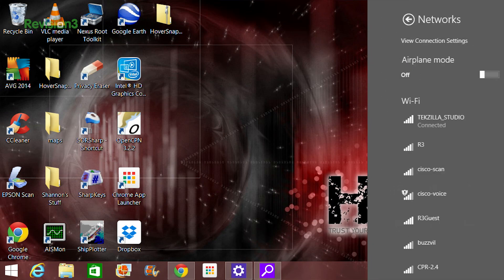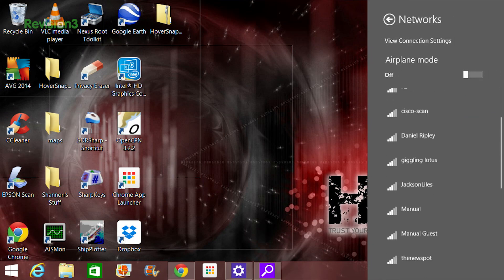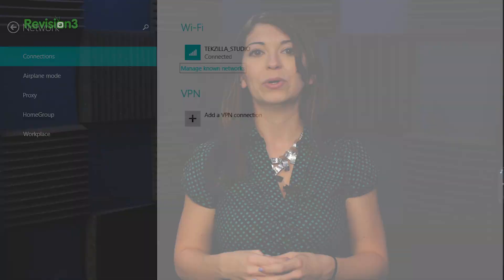You may have noticed that opening your Wi-Fi connections gives you a nice little Windows 8 sidebar instead of a pop-up like on Windows 7. You can still find all of the menu options you're used to in the PC Settings app under Network.